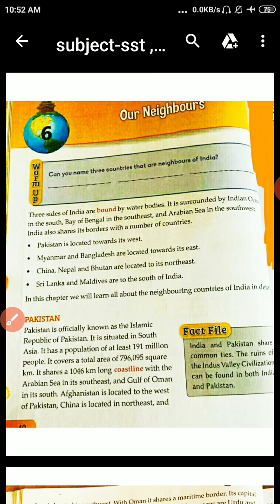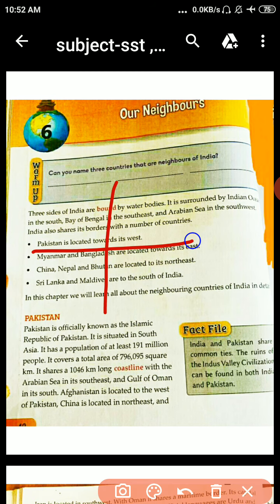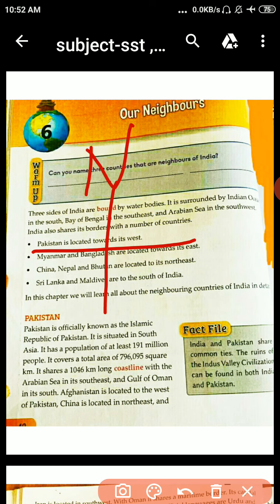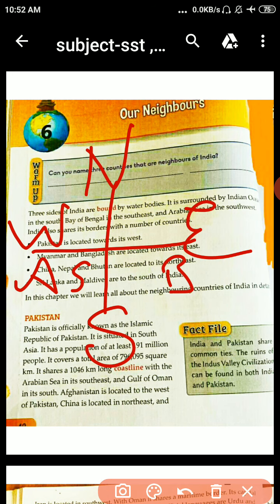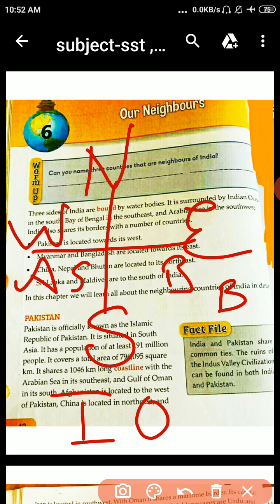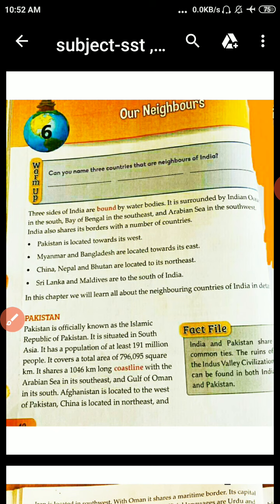I will make a diagram so you all understand this. First, I will mention the directions. Three sides of India are bound by water bodies. In the West, Arabian Sea. Here, Bay of Bengal. And in the bottom, it means South, the Indian Ocean. So, three sides of India are surrounded — by the Indian Ocean in the South, Bay of Bengal in the Southeast, and Arabian Sea in the Southwest.